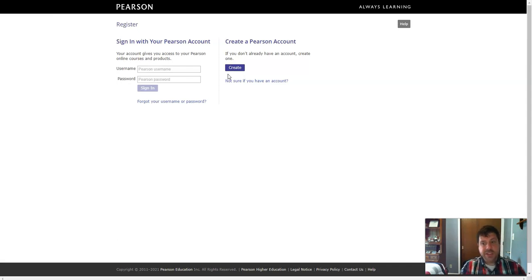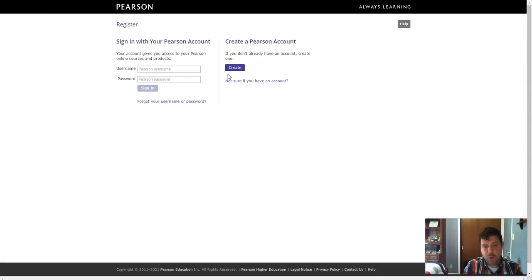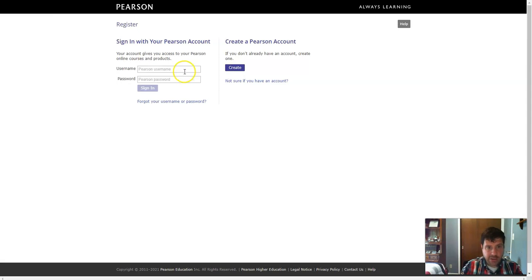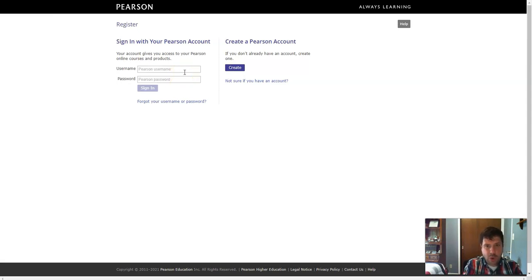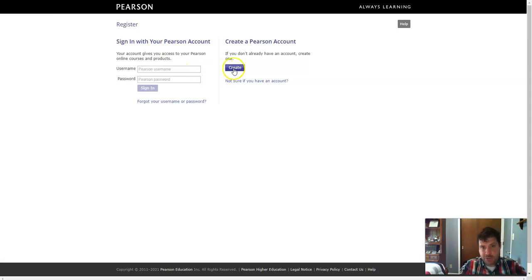Now, some of you may already have a Pearson account. If you've taken a math course with us, you already have a Pearson account. And you can log in on the left-hand side over here. However, most of you are not going to have a Pearson account. So you're going to need to create your own account. So we're going to walk through the steps to create your own account.